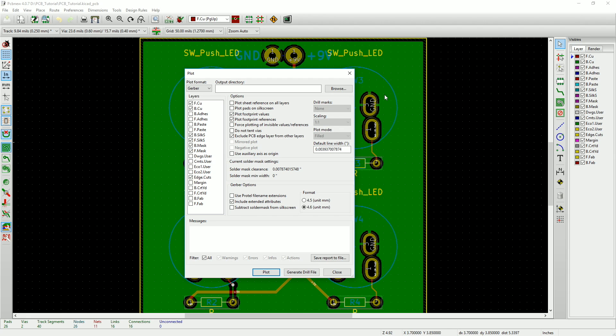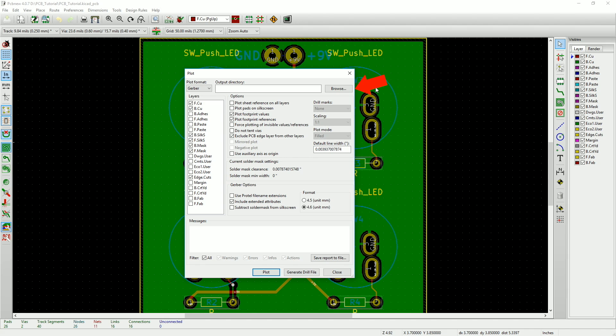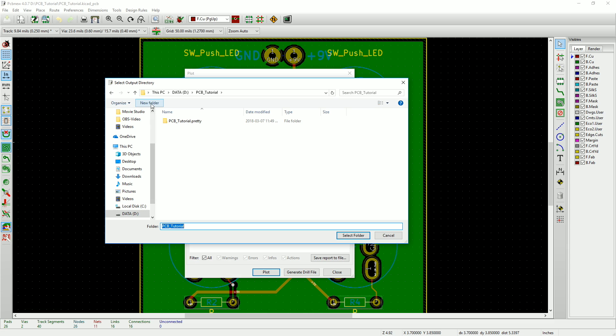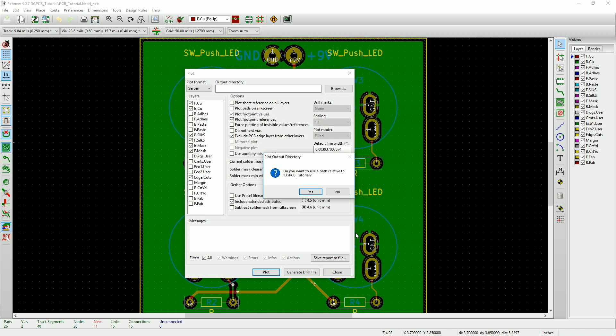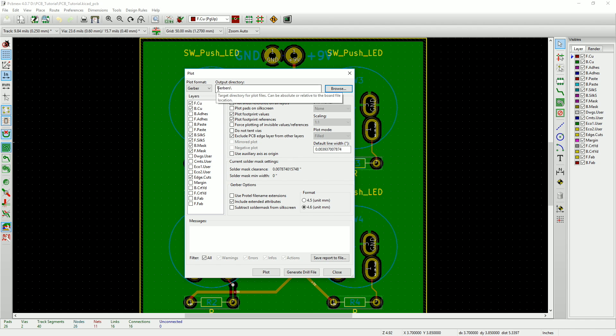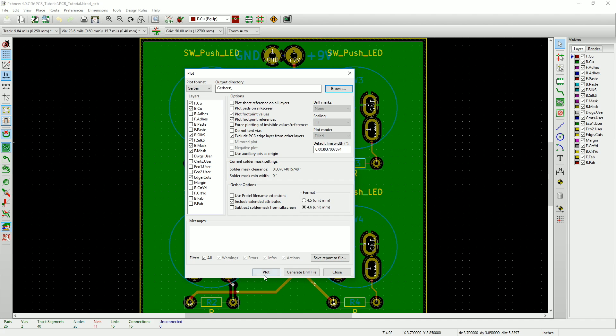Now we're ready to make our files. First of all, make sure that the Gerber option is selected under plot format. Next, we'll set our output directory. Click the browse button and go to your project folder. Now we'll use the new folder button to create a new folder called Gerbers. Highlight this folder and then click select folder. You'll see our new folder listed as the output directory. Finally, to create the Gerber files, all you need to do is click the plot button. The messages window will let you know that the files have been created.